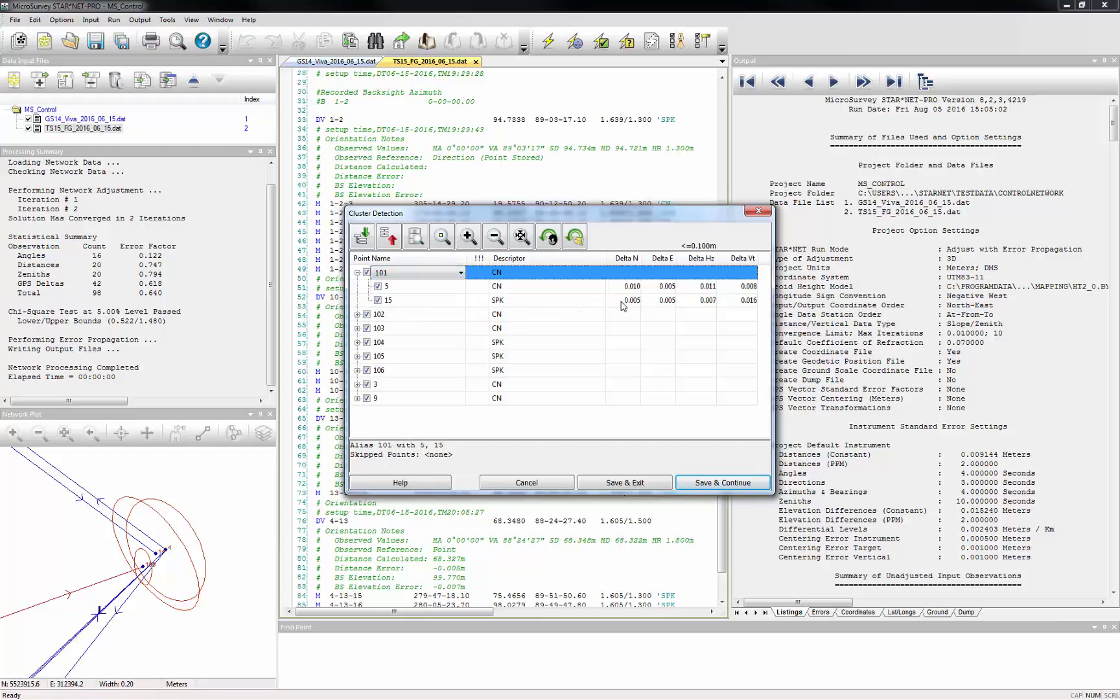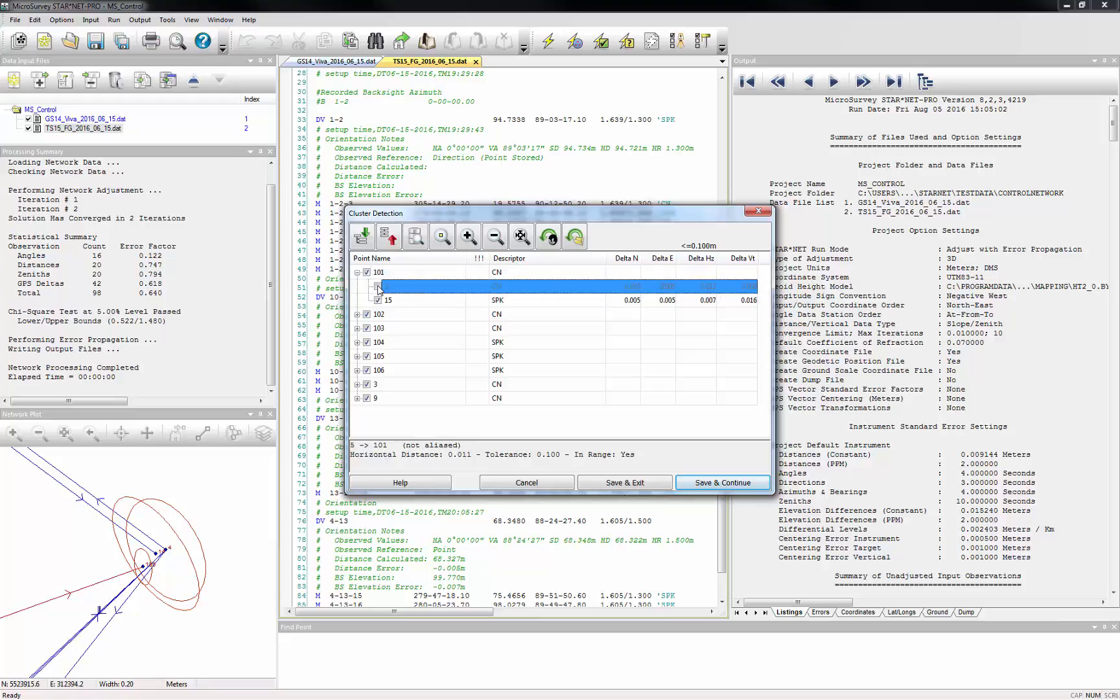The deltas for each point in the cluster are displayed for review, and you can disable entire clusters or individual observations from that cluster.